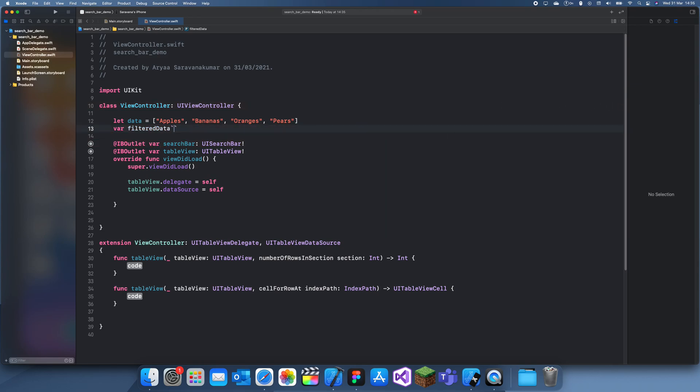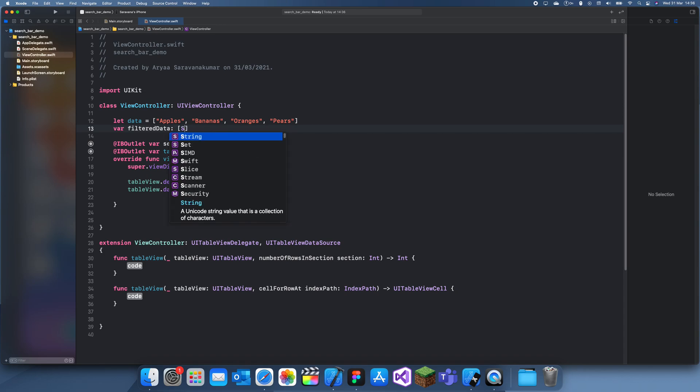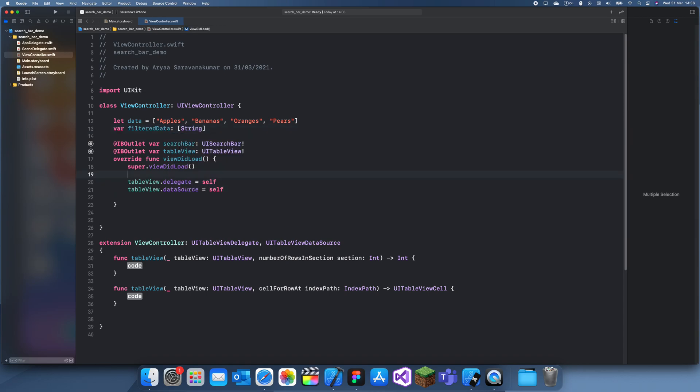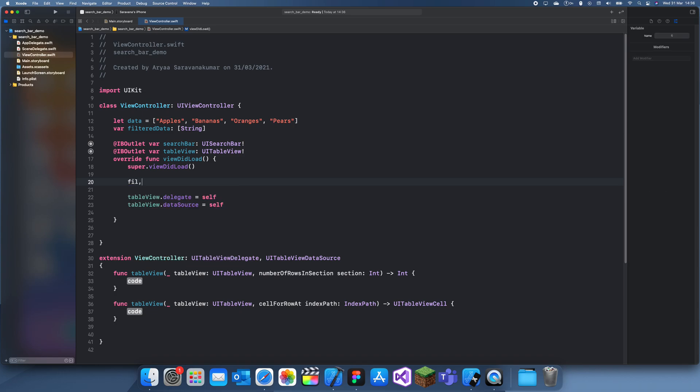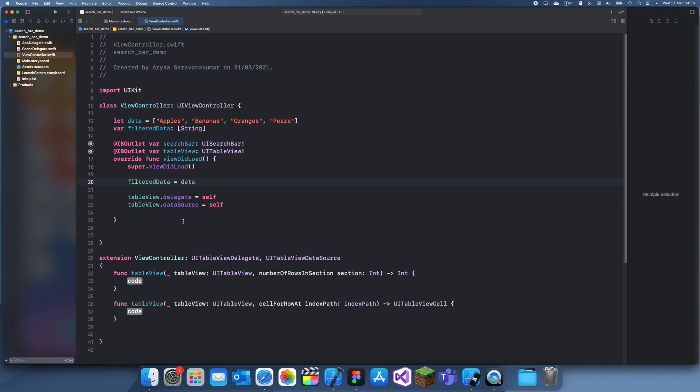I'm just going to set this as data. I don't think this is going to work because... yeah okay, I'll just do it like filtered data equals a list of strings and then I just set the filtered data to data.